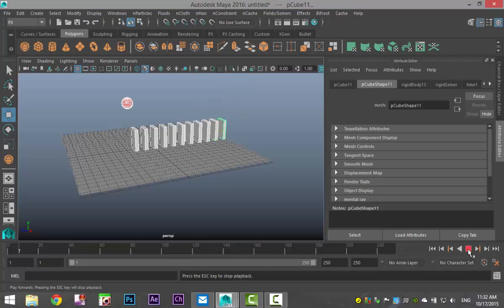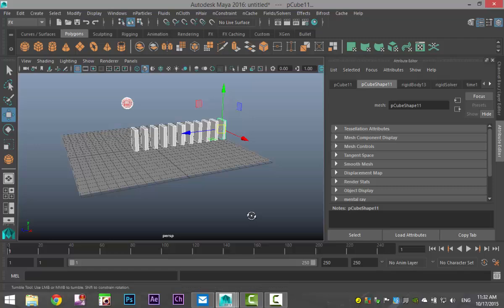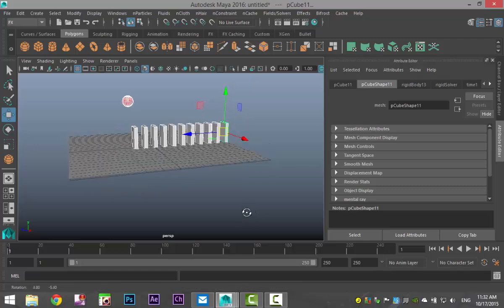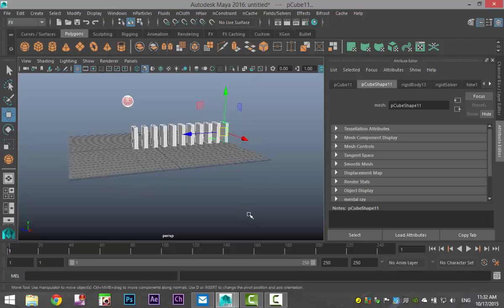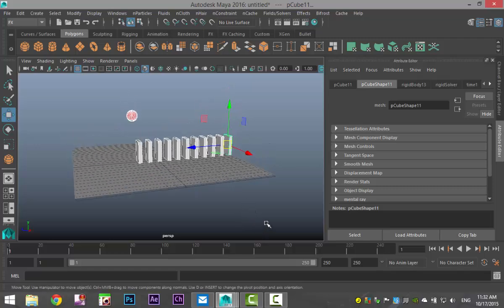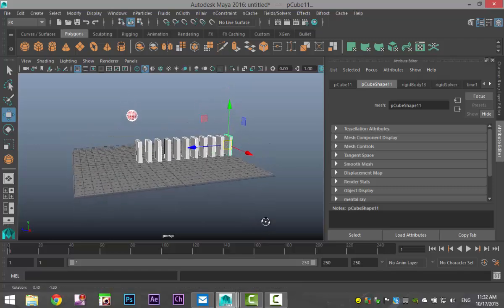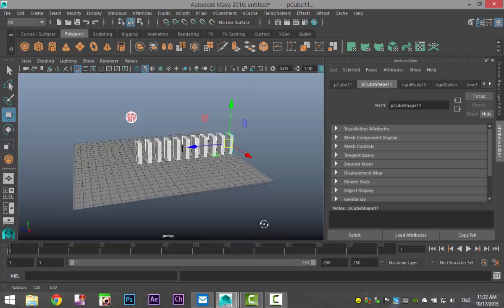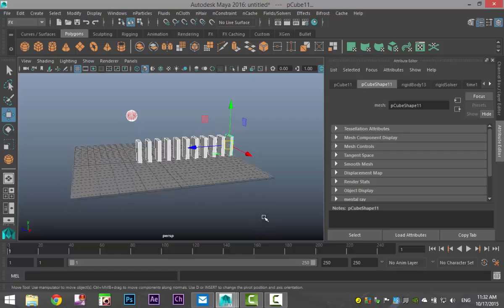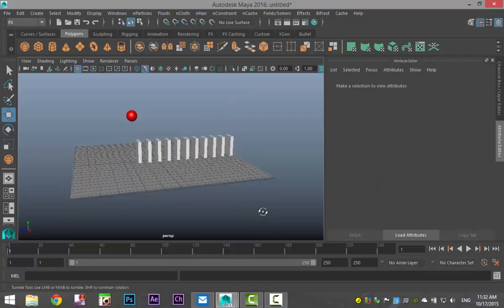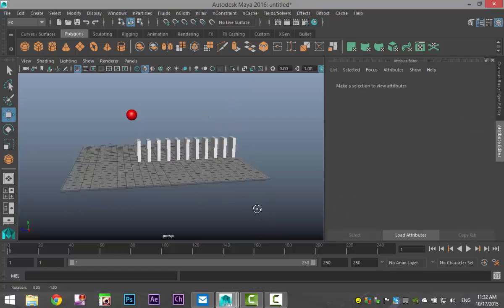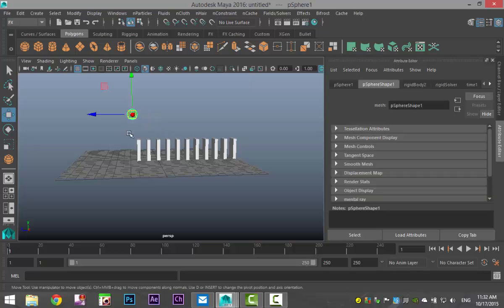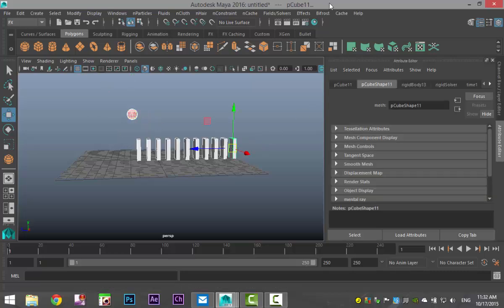Now why is that? That is because we need to apply gravity to those objects that are driven by gravity. So we're going to once again take the ball, drag select our dominoes, and we're going to go up to fields and gravity.